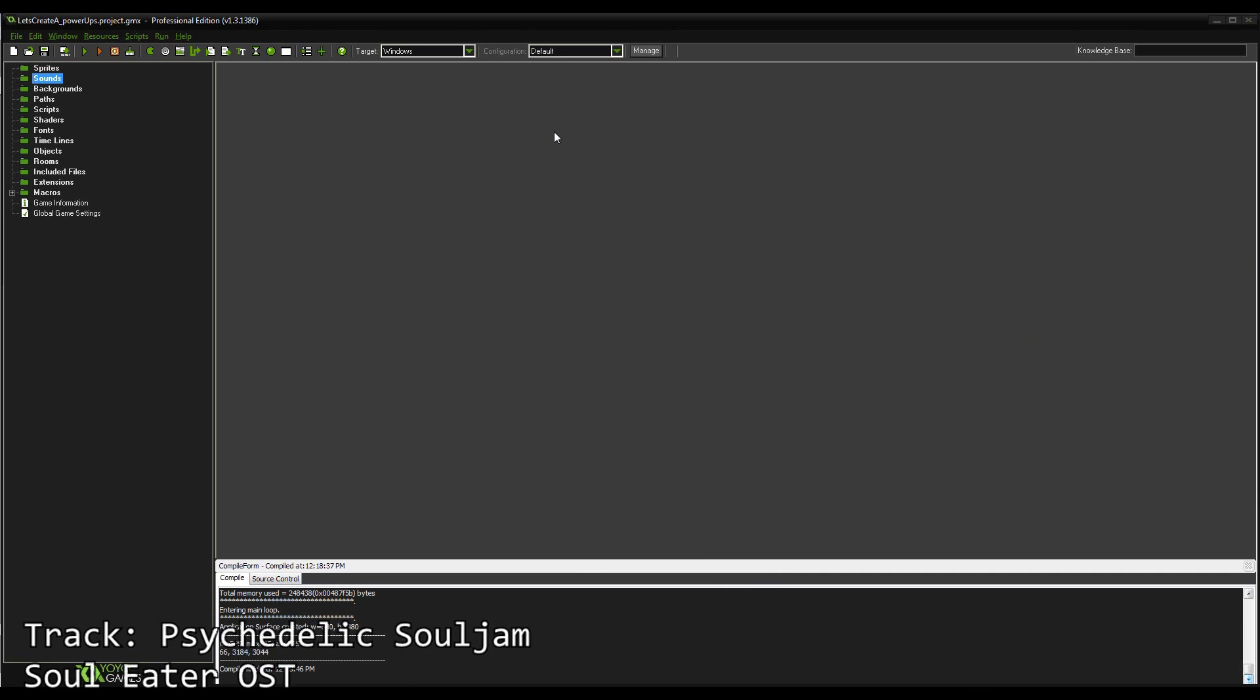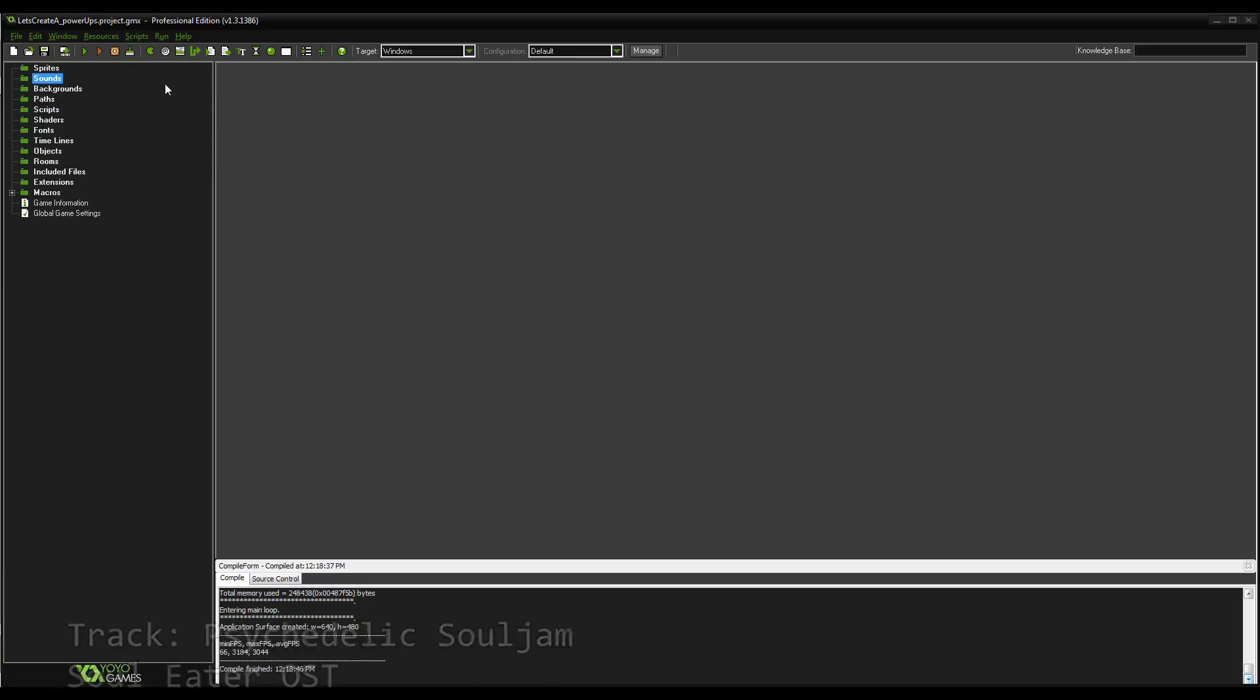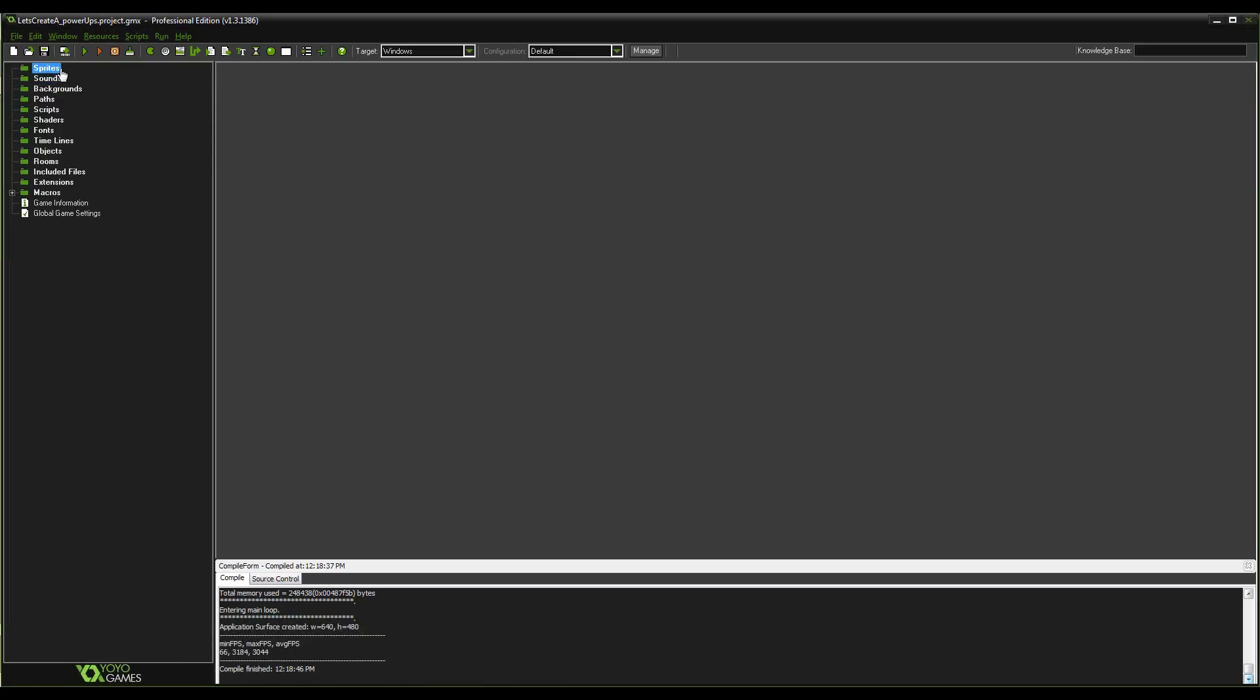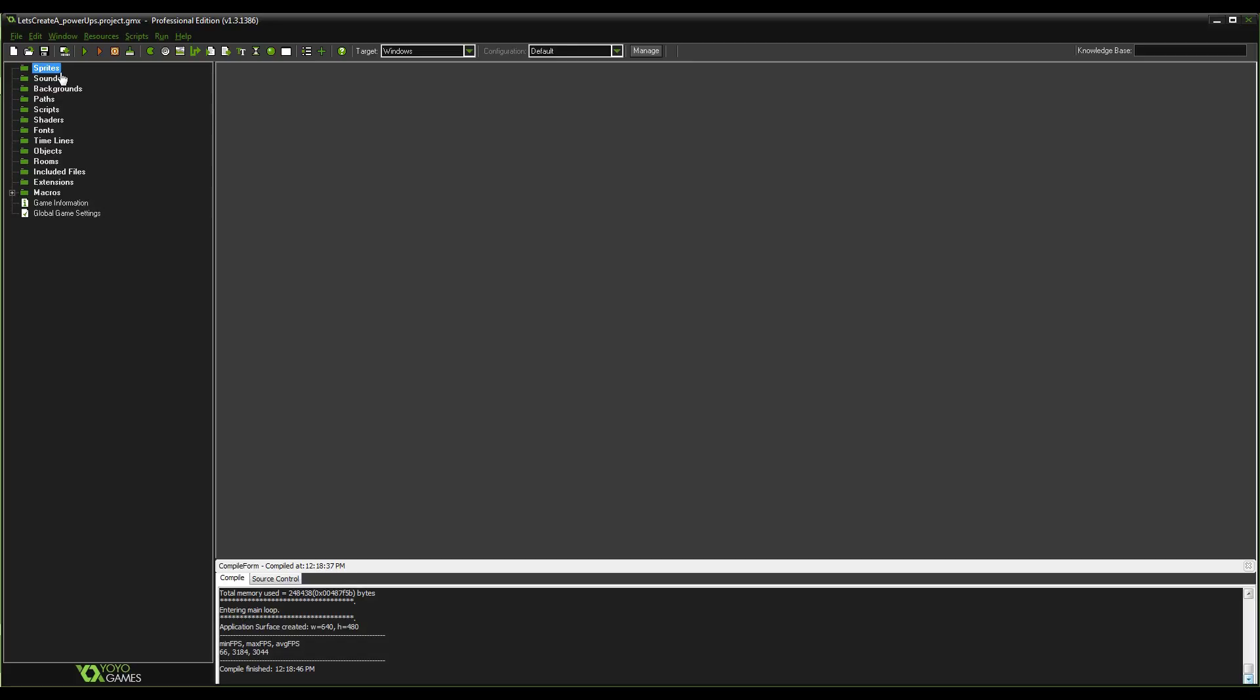Hello once again everyone and welcome back to Let's Create. So in today's episode we're going to be doing power-ups. This is something a couple people have requested, so I'm mainly going to be focusing on how to make the player become stronger with a power-up or weaker if he takes damage. And we're going to be putting a huge amount of focus on automating that process. So, I'm starting with a blank project here.